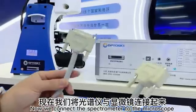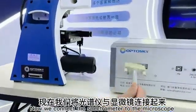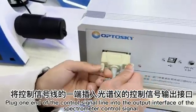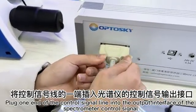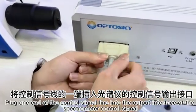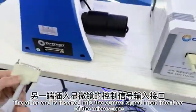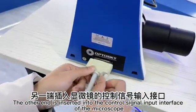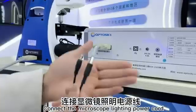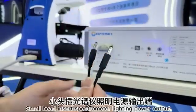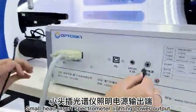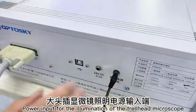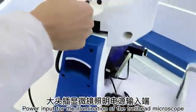Now we connect the spectrometer to the microscope. Plug one end of the control signal line into the output interface of the spectrometer control signal. The other end is inserted into the control signal input interface of the microscope. Connect the microscope lighting power cord. Small head insert spectrometer lighting power output. Power input for the illumination of the trailhead microscope.